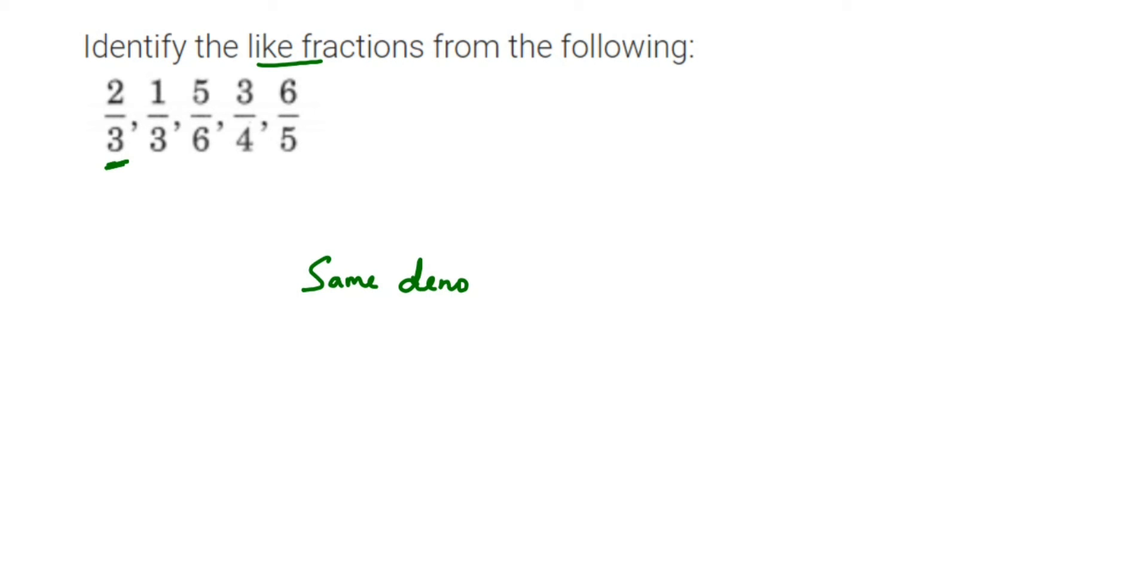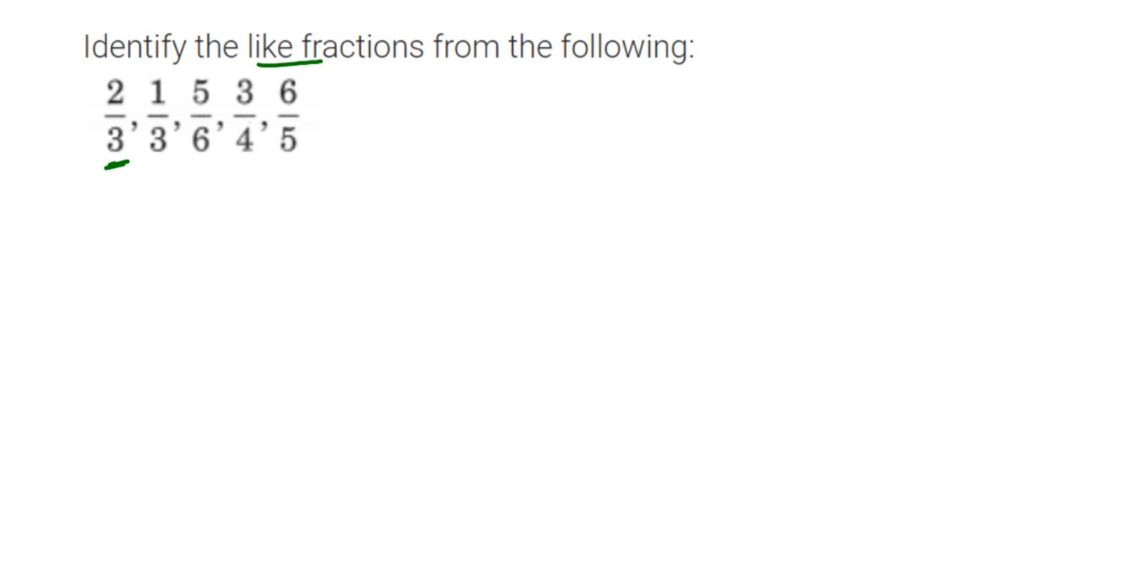If they have a different denominator, we're going to call it as unlike fractions. Now let us see which one is a like here. Like I said before, same denominator. From all this, we have only this two fractions with the same denominator.